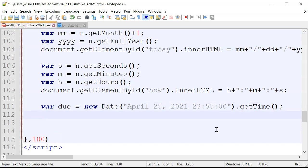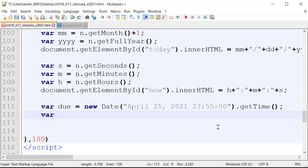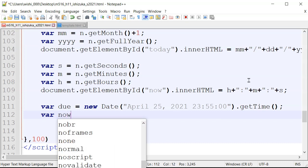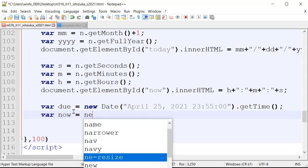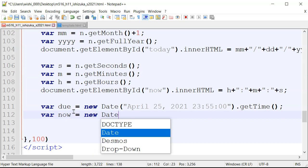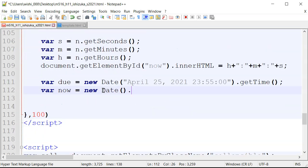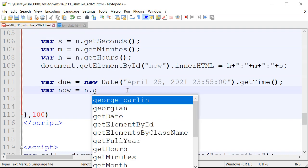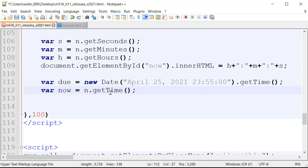Then we create a variable called now, which is also new Date().getTime() — so this is the current time in milliseconds.